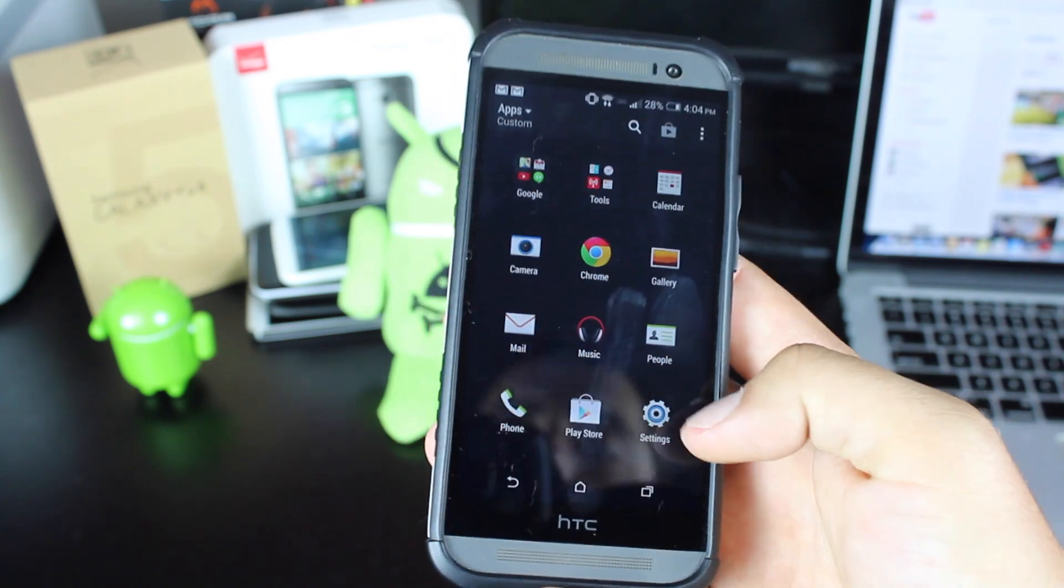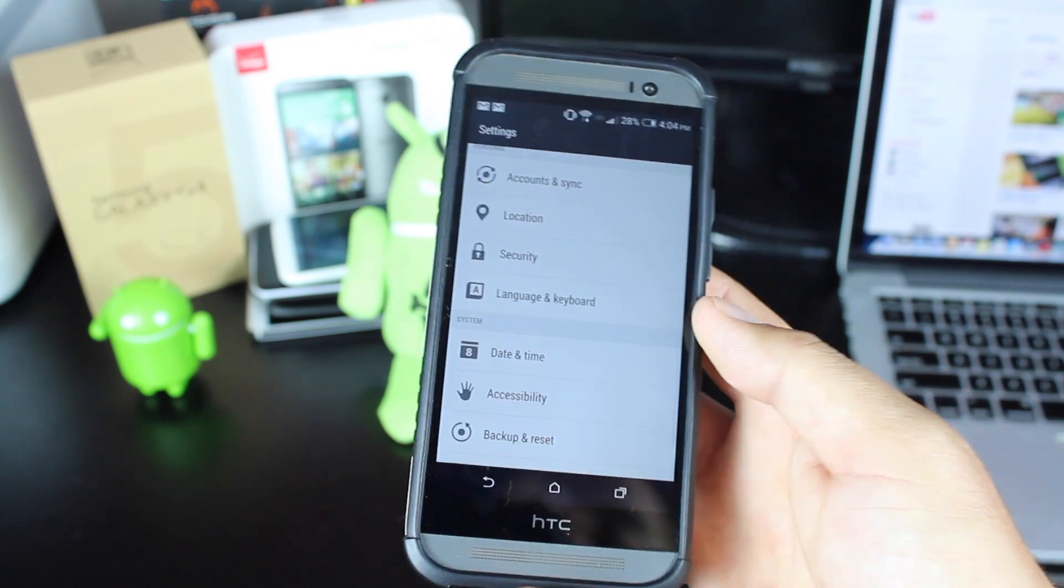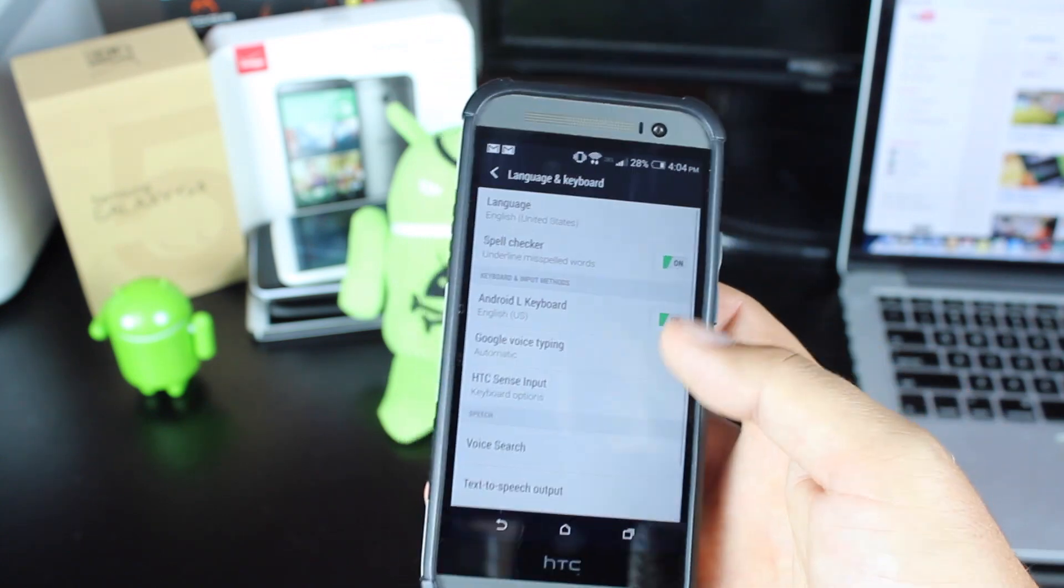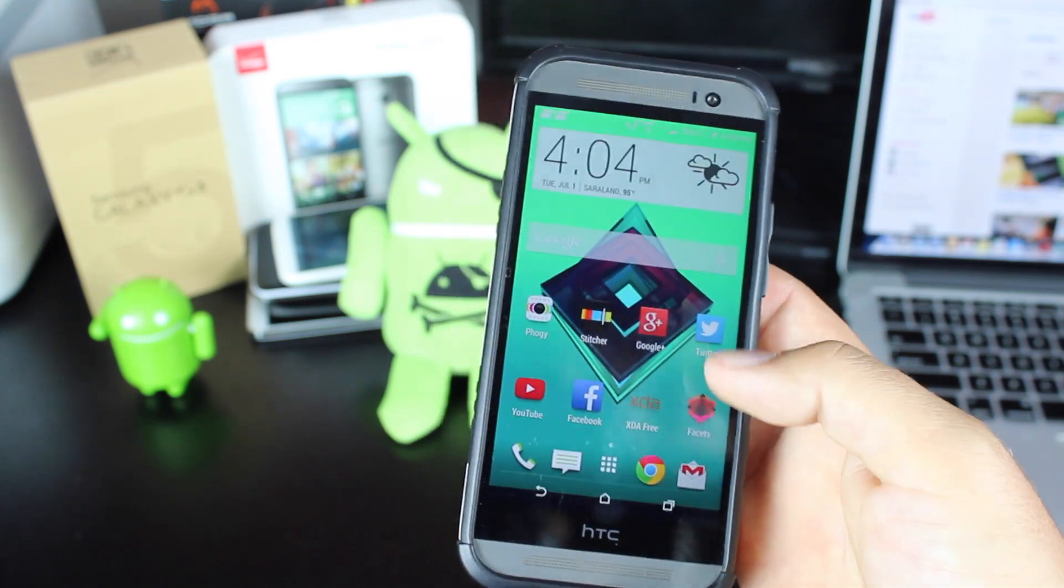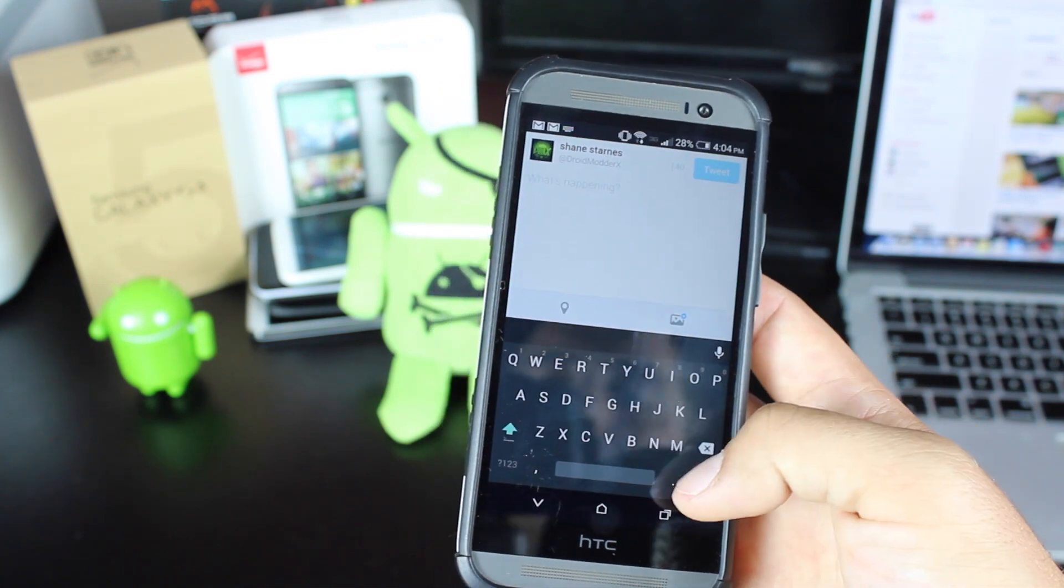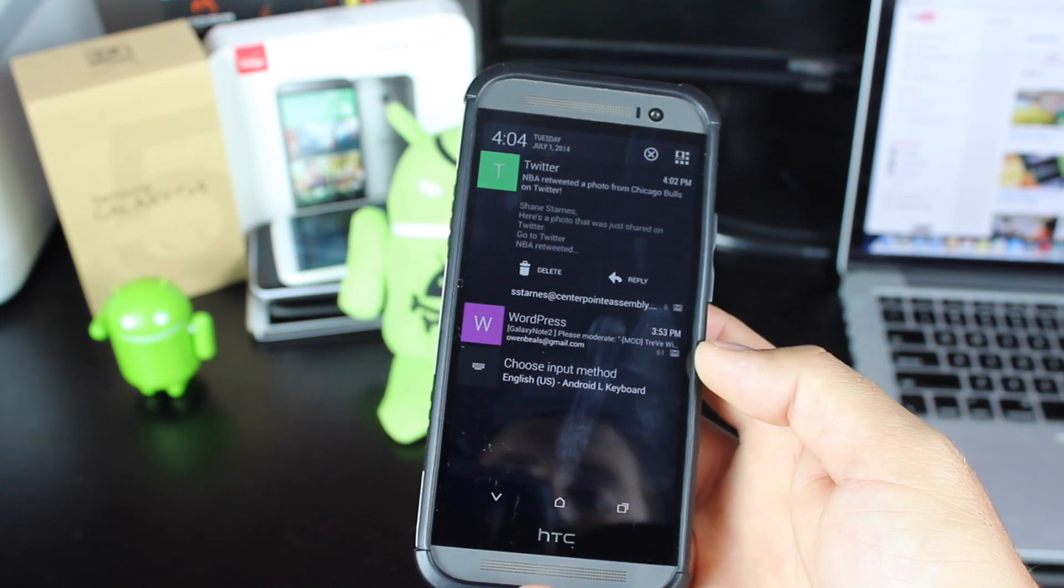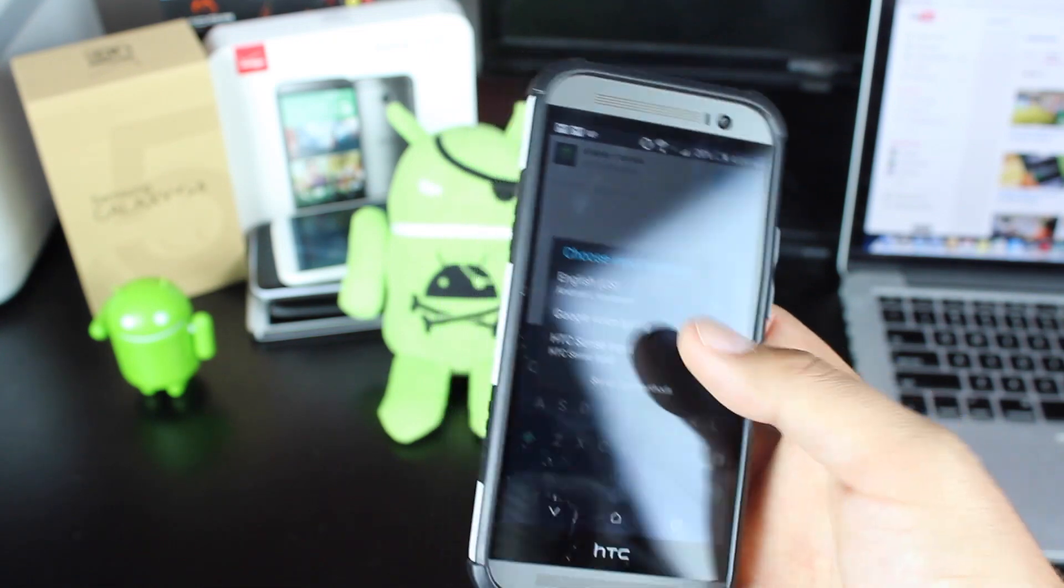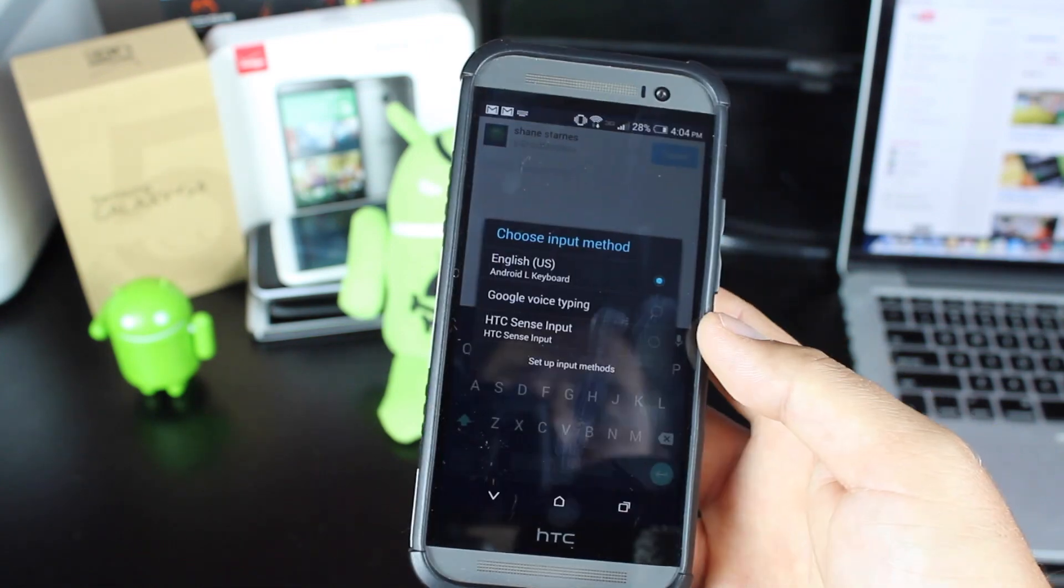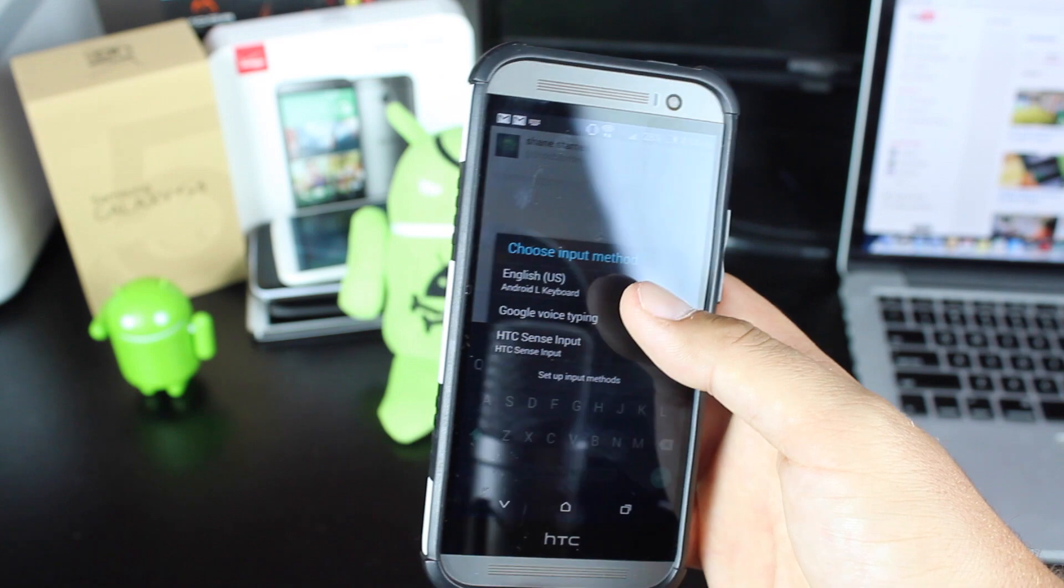Once it's installed, you'll go to Settings, Language and Keyboard. You'll turn on the Android L keyboard, and then you'll go somewhere where you can choose an input method. You'll slide down your notifications, choose an input method, and you'll select English U.S. Android L keyboard.